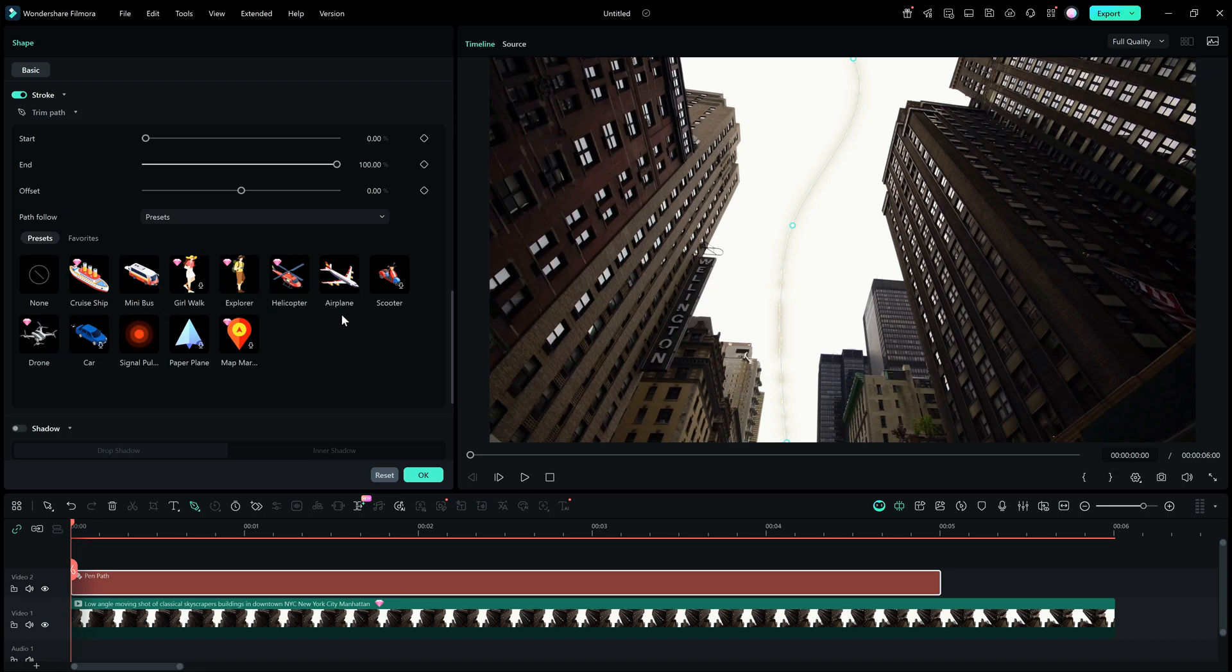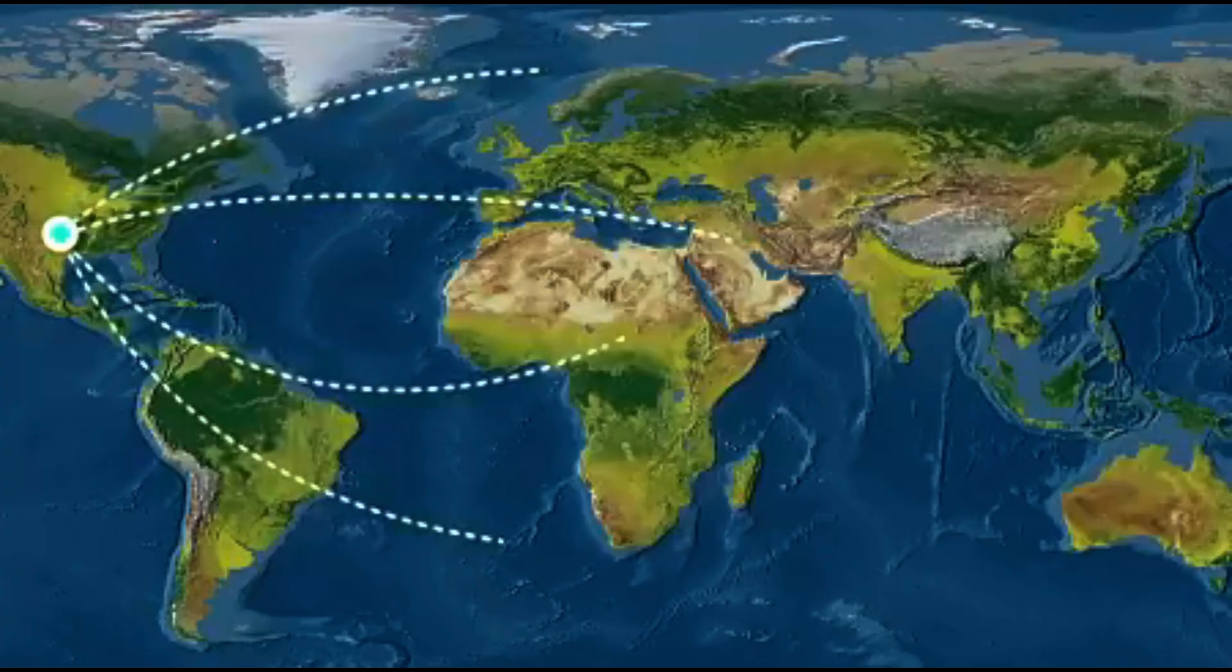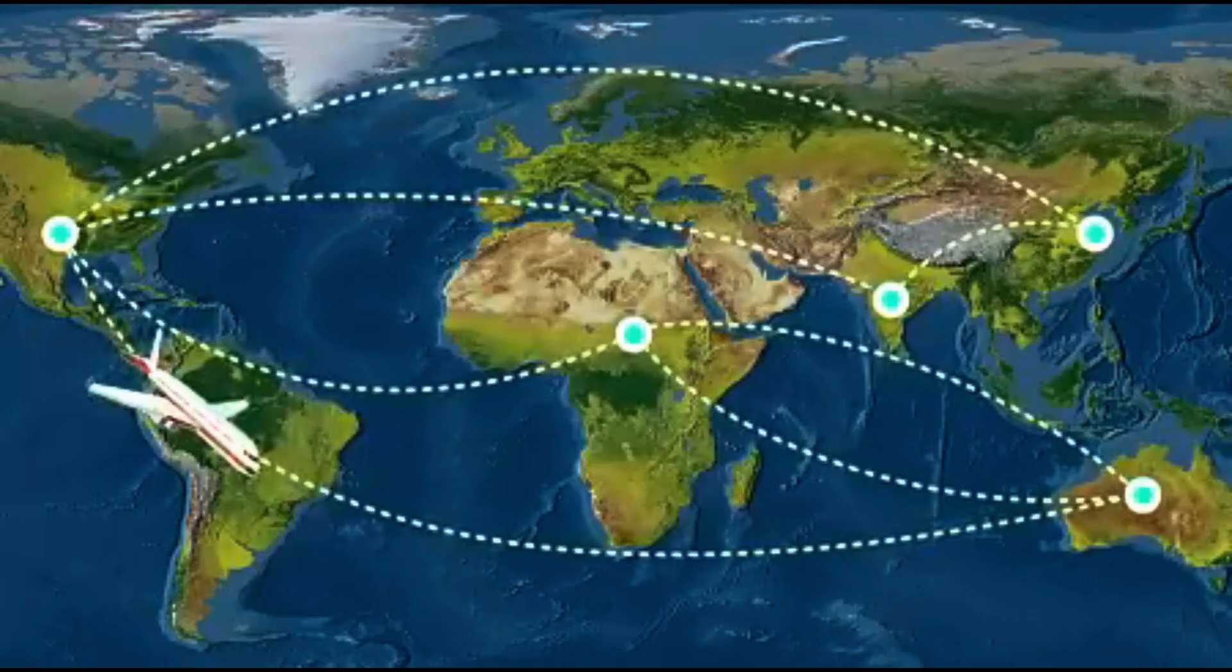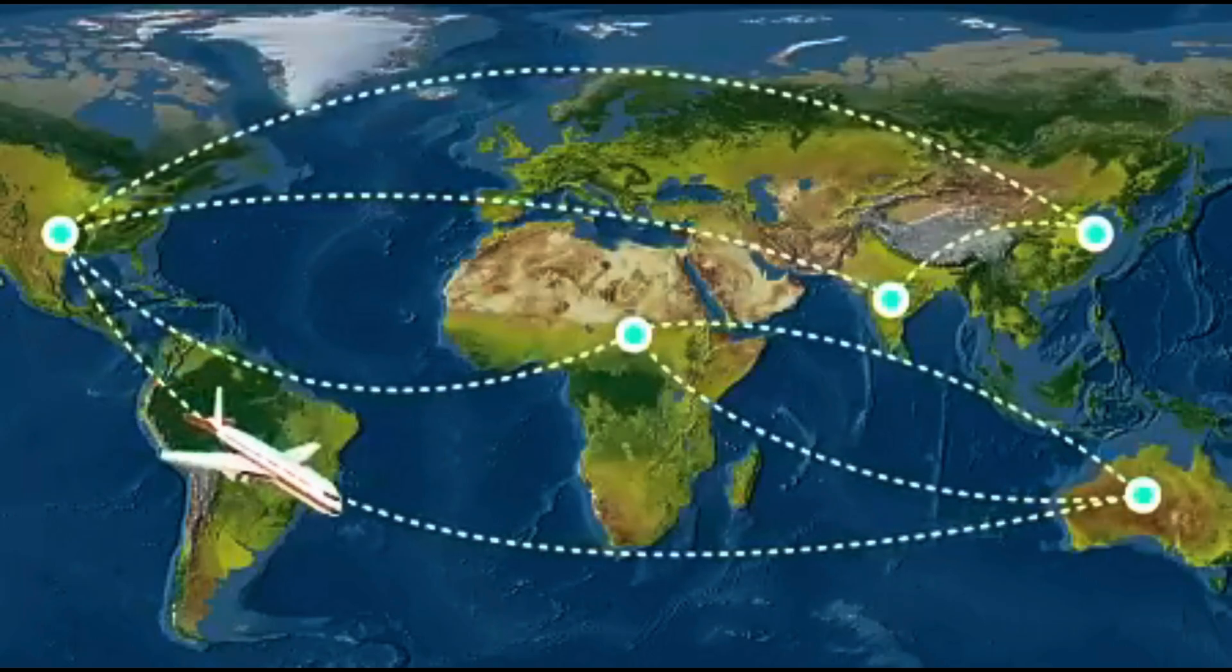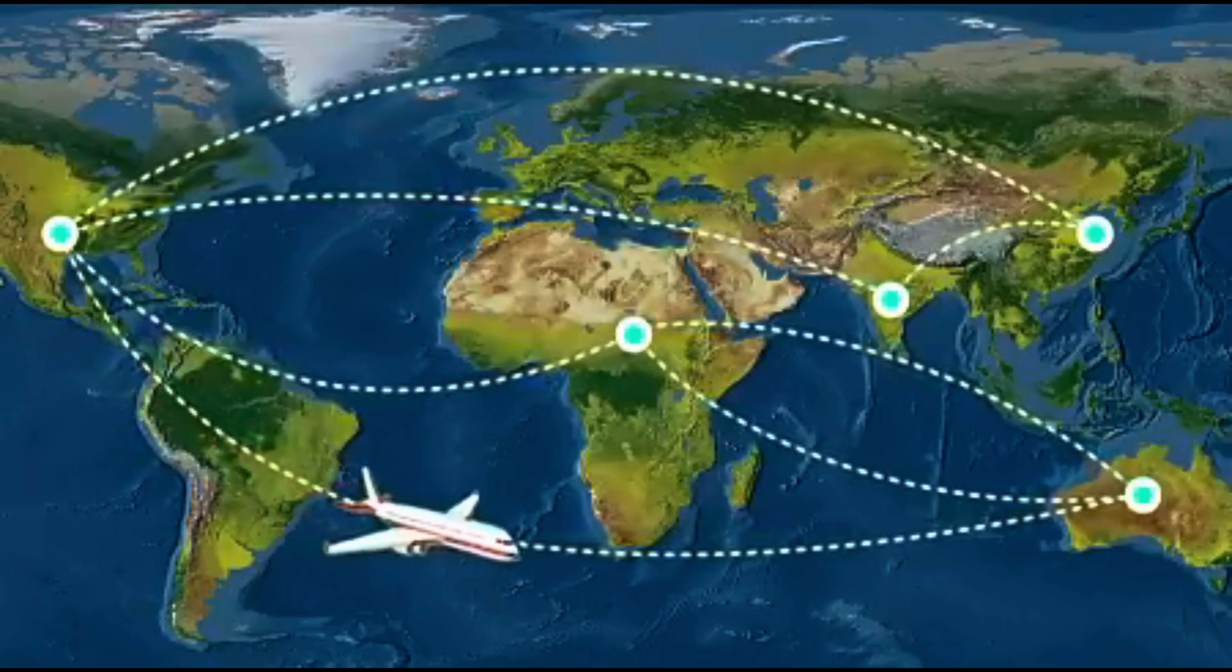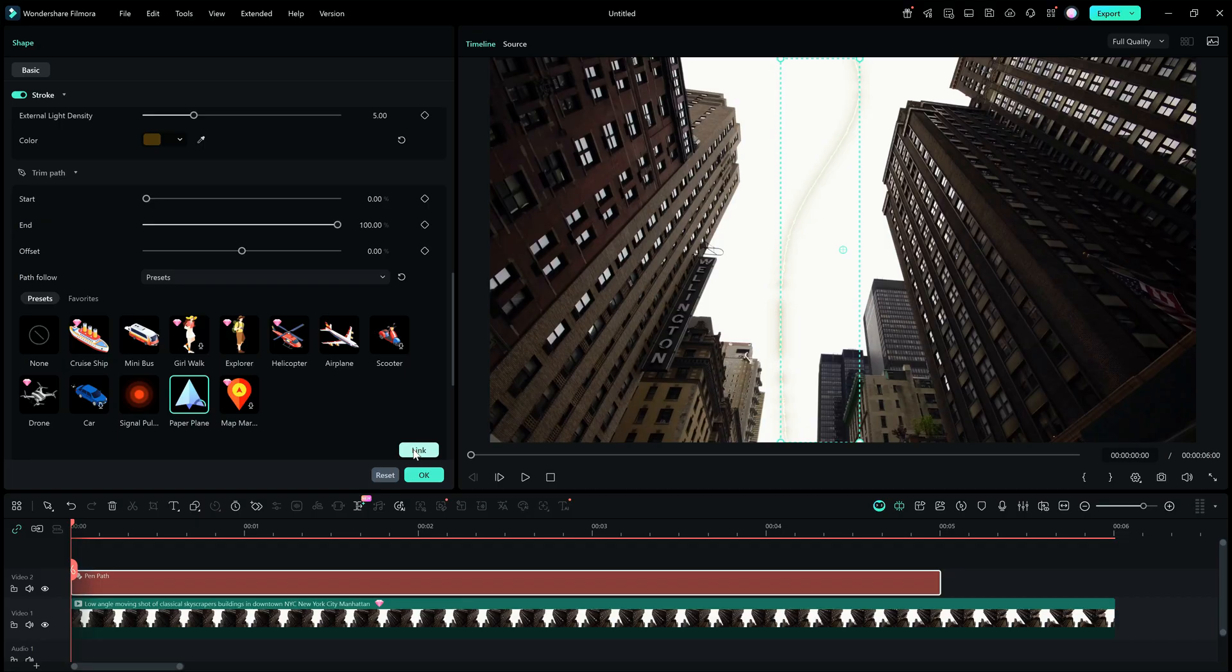With these preset items, you can create engaging travel stories for your audience. Visualize your journey with animated route paths on the map. For today's tutorial, we choose the paper plane. Make sure you click the link button down below.